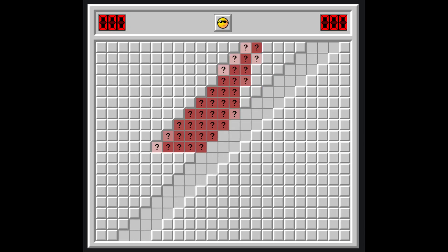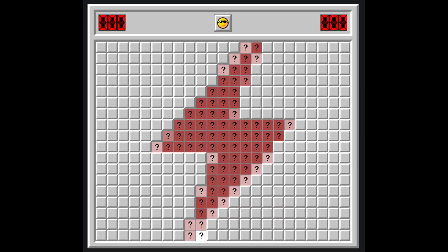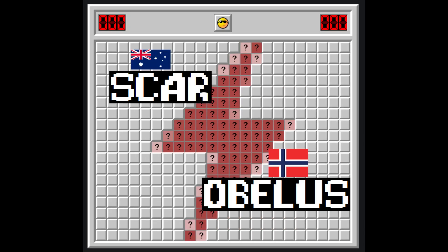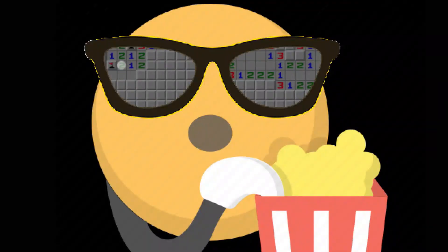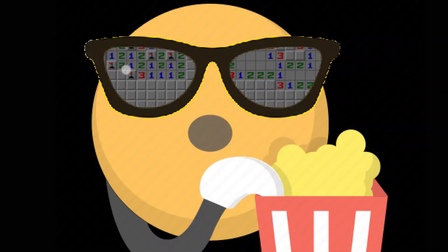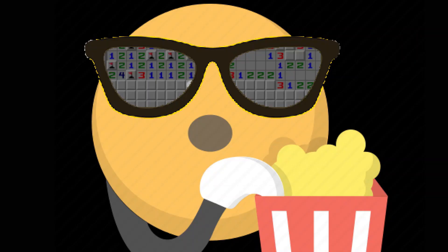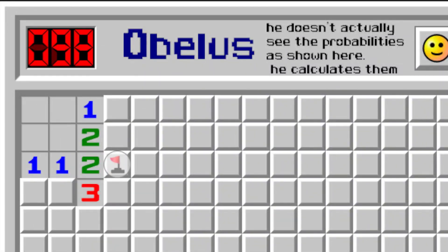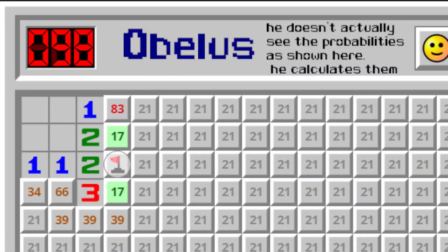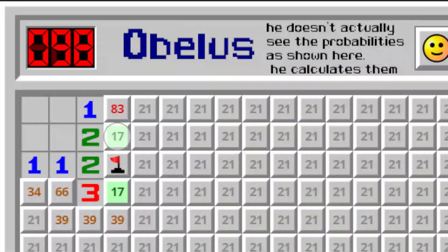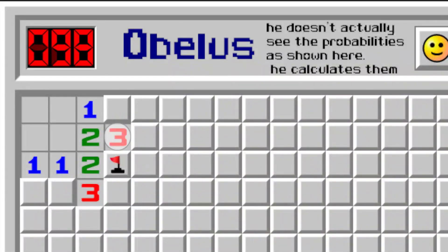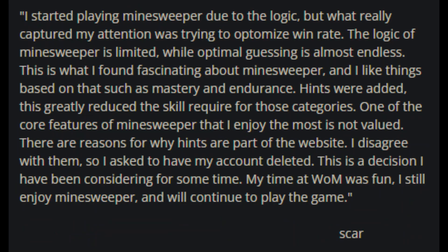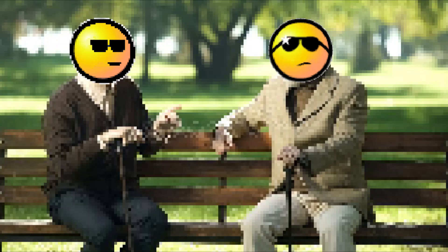When it comes to the art of Minesweeper mastery, no one comes close to these two gentlemen. Watching any of them play is such a spectacle. They seem to be able to calculate probabilities instantly and find the best move in some guessing spots within seconds. I wanted to know what separated me from them, so I tried to contact them via chat. Scar had unfortunately left the site, but Obelus shared with me his tips and tricks.